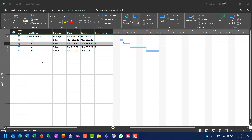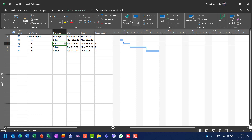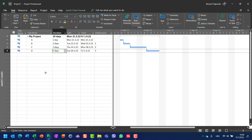For this purpose I created a very simple schedule with four tasks. Task A has one day duration, task B two days, task C three days, and task D four days. I made a simple schedule with finish-to-start dependencies.